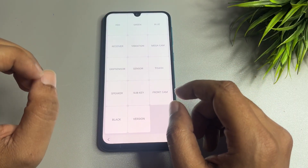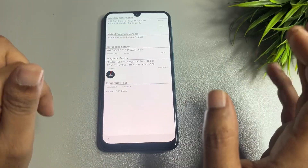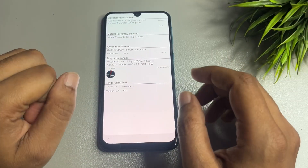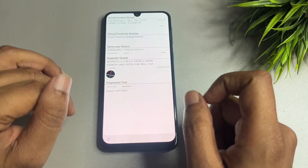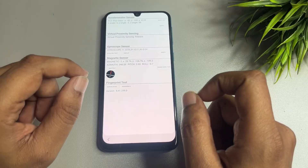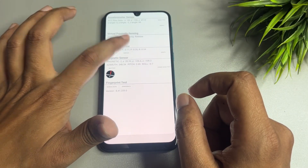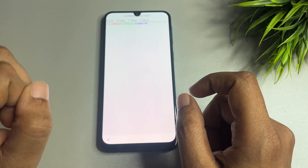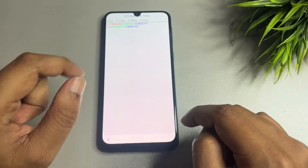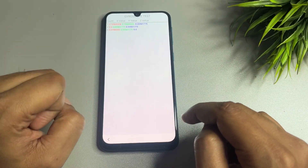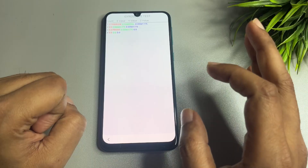You will switch to a new page with lots of options. You have to go to the option showing 'Sensor.' When you tap on this sensor option, you will get some synchronizing options. Tap on the 'Gyroscope Sensor' display and wait until you get 20 results on your phone display — wait for a minimum of 20 results.